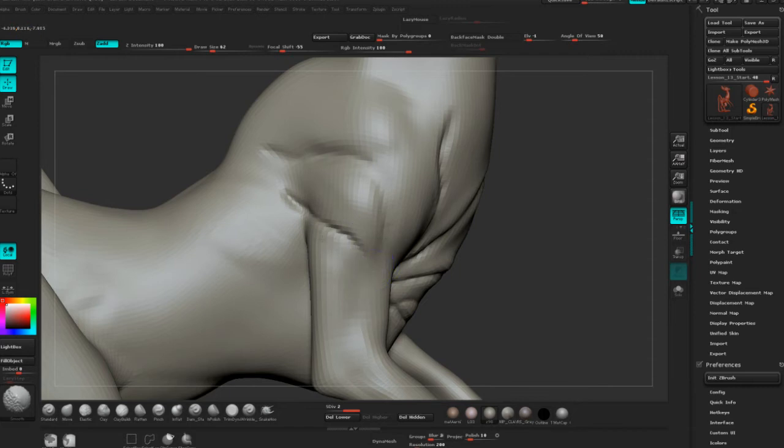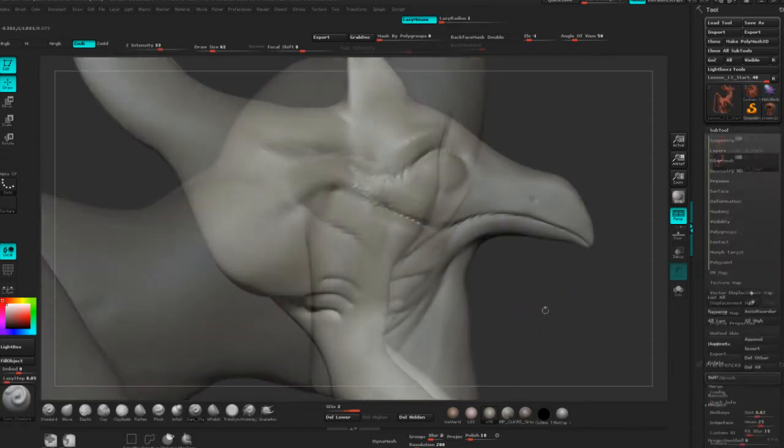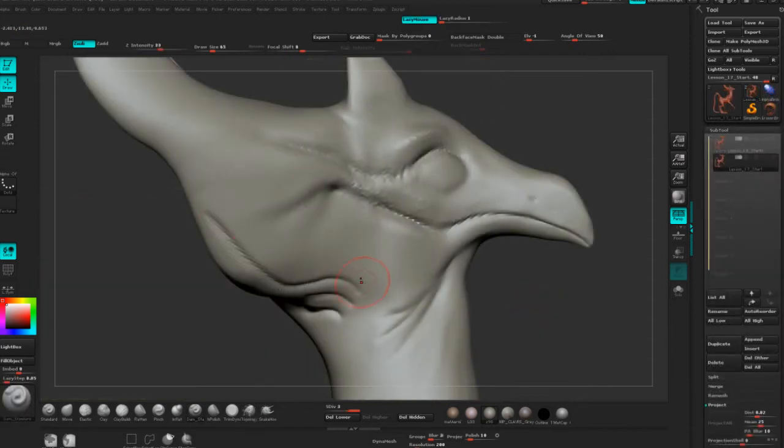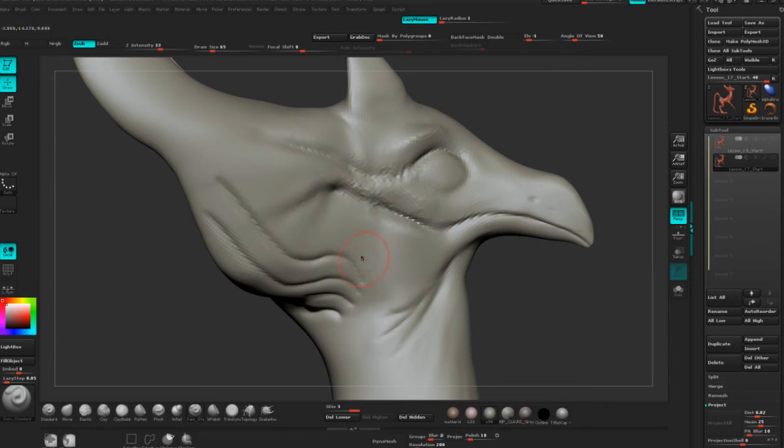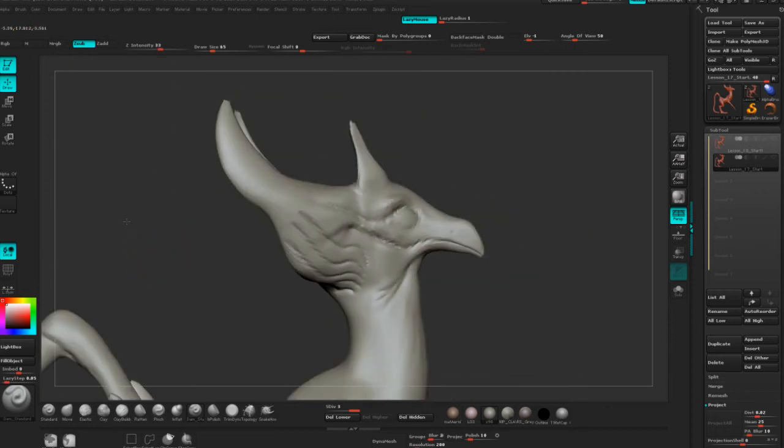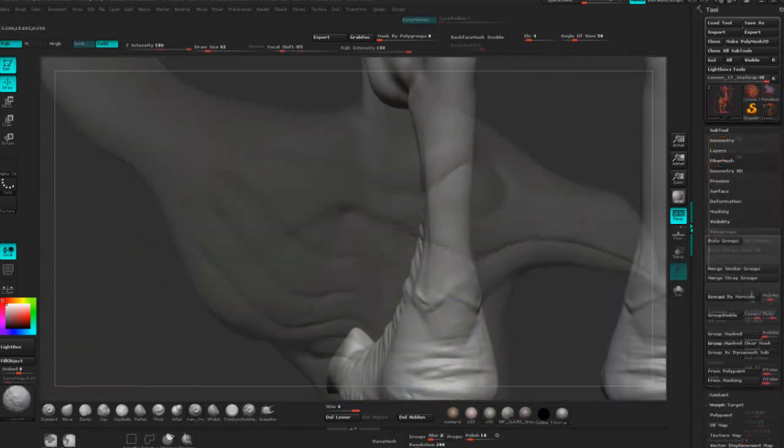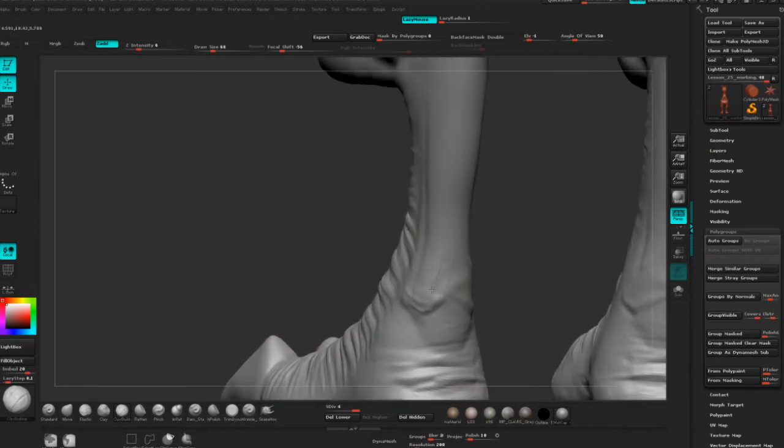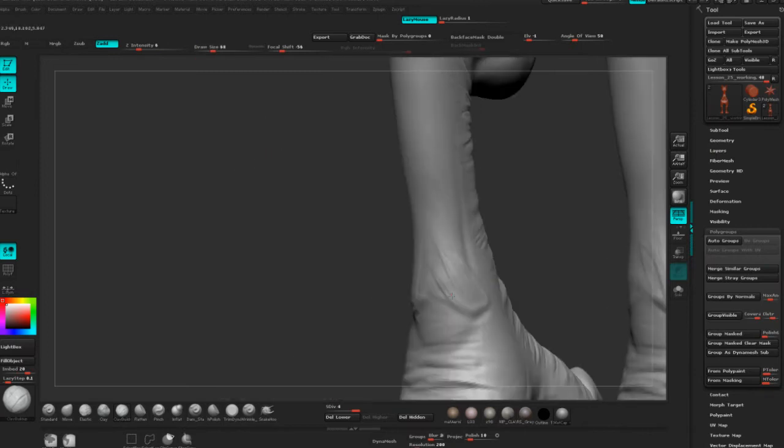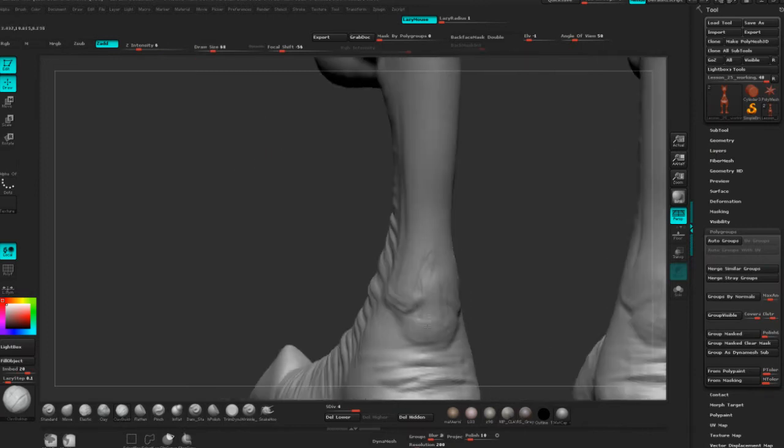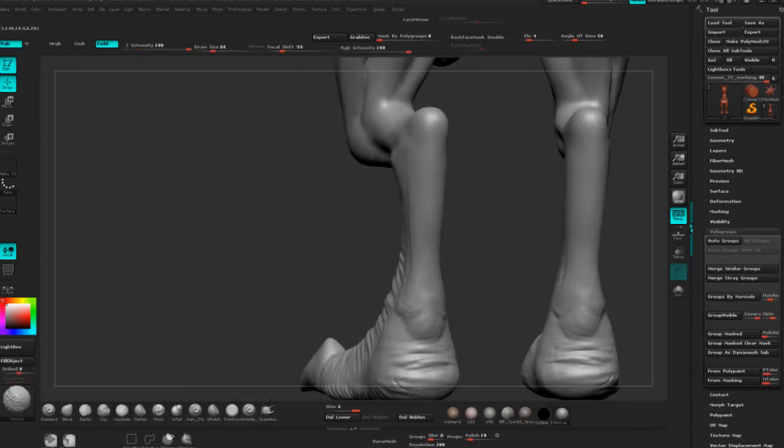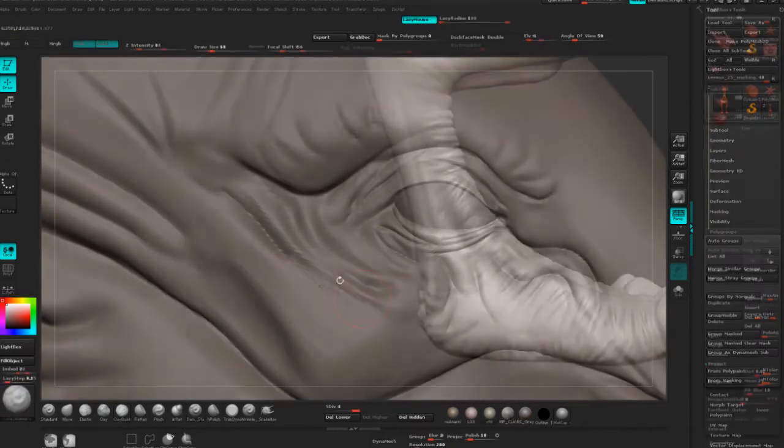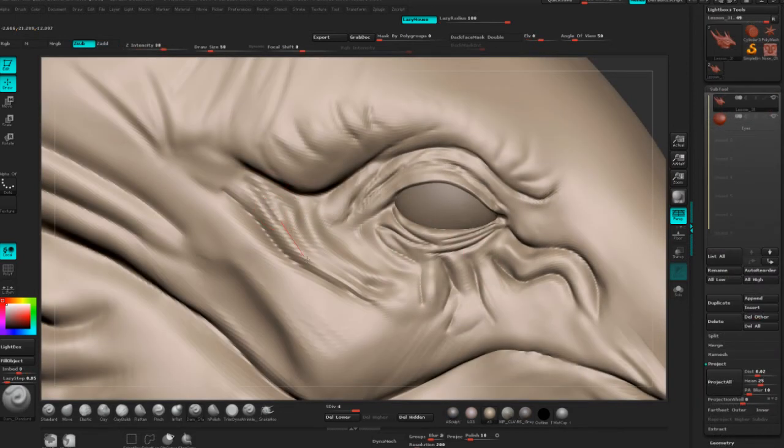organic and hard surface sculpting techniques for environments, proper base mesh setup and dynamesh workflows as well as a little bit of curve mesher, and smaller things such as creating cool compositions, poly painting and much more.